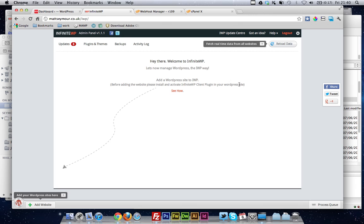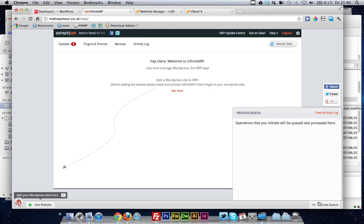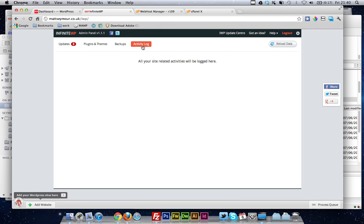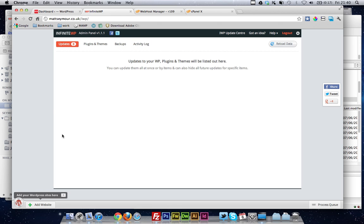Right, okay, so, get rid of the tour. So this is your main dashboard. Everything you need is here. You have your process queue, so you can see what you've done. That includes backing up what you're doing at the moment, anything you've got time to do, and anything you've done previously, which you can also see from the activity log.